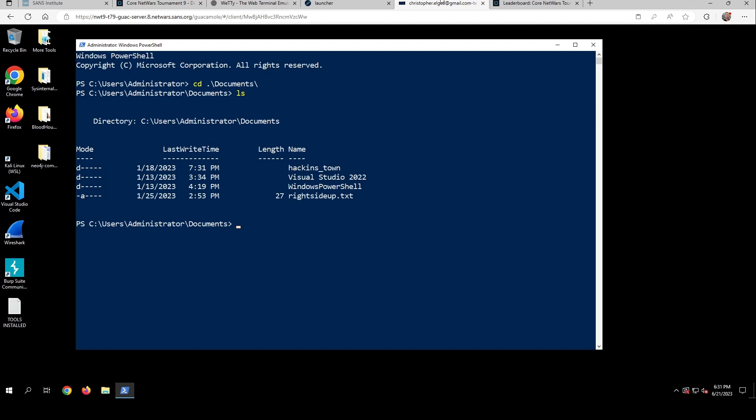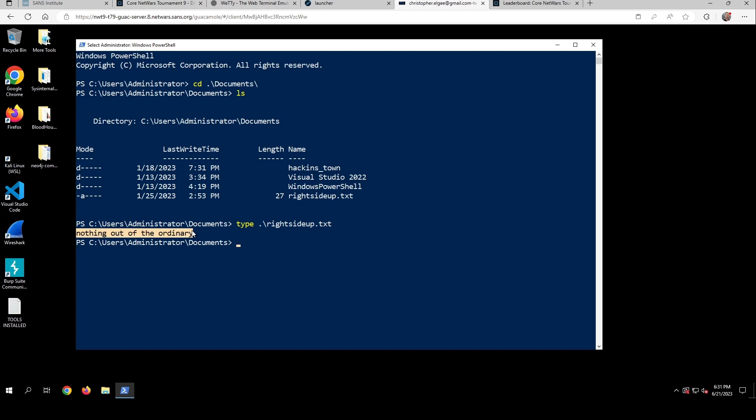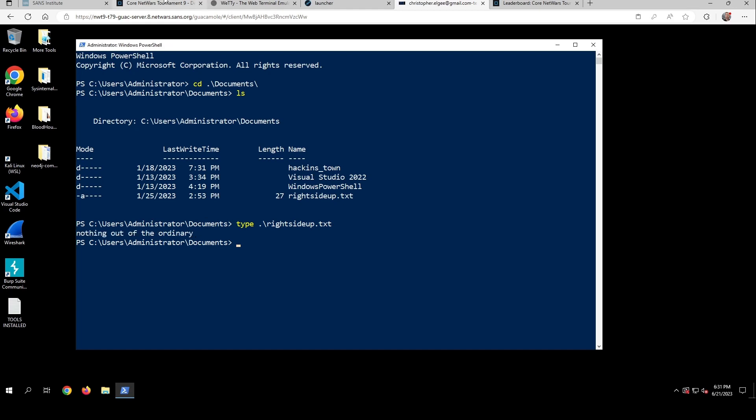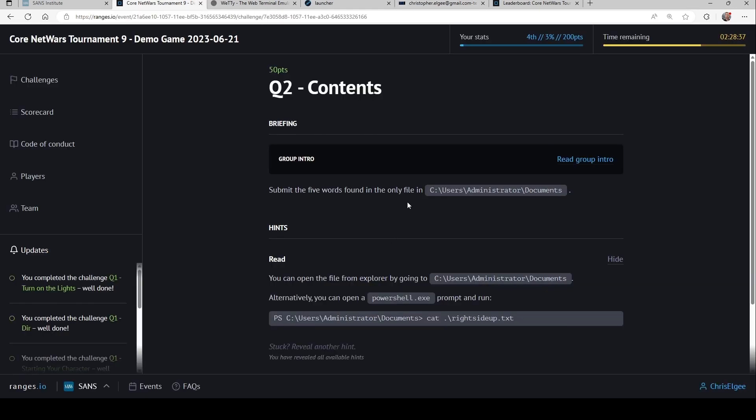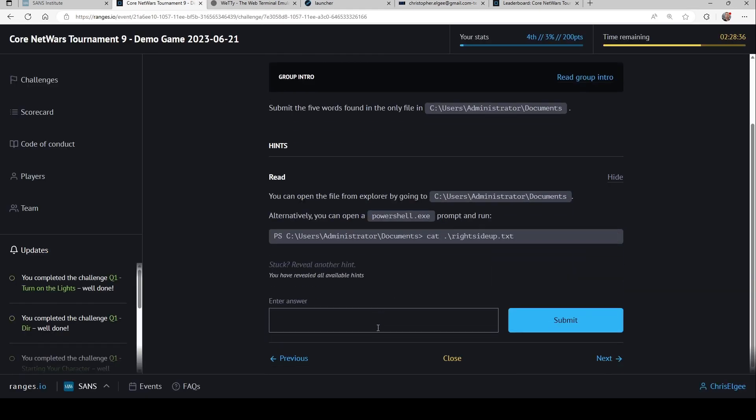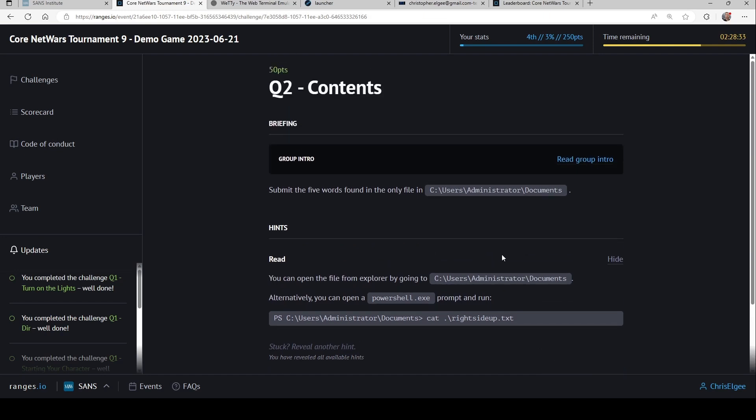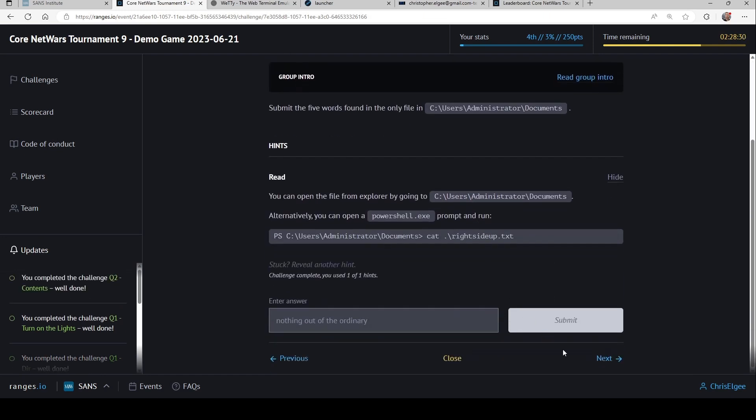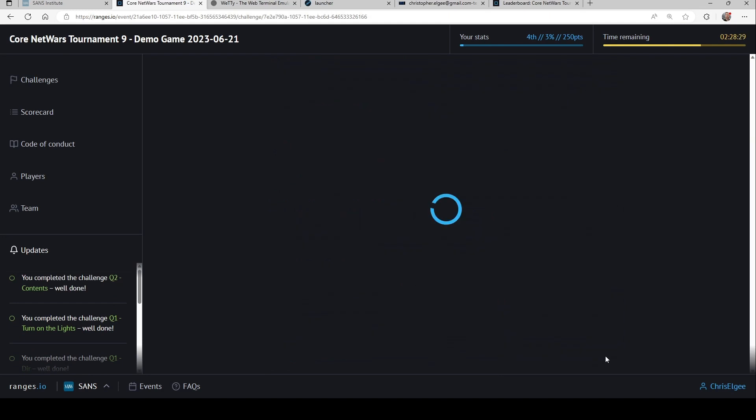So if I type right side up dot txt, then it gives me these four words, nothing out of the ordinary. So I can copy those to my clipboard, come back to ranges.io, and then paste them in. And sure enough, I get some points. So great, catching up on Tom.